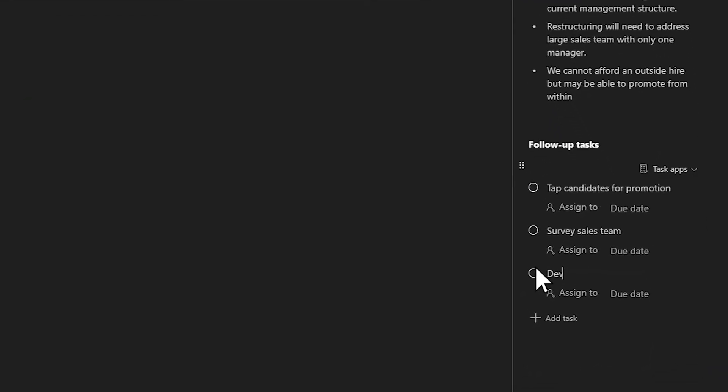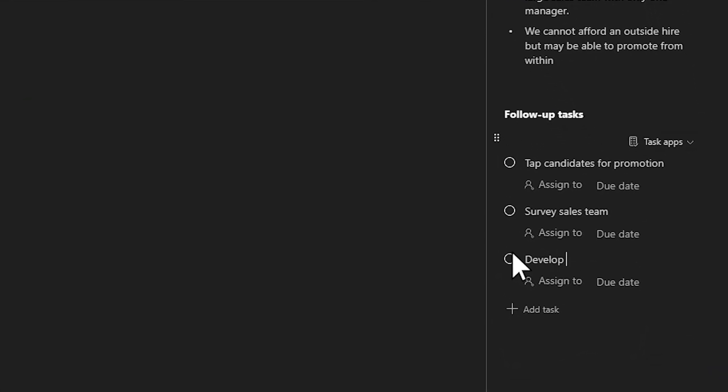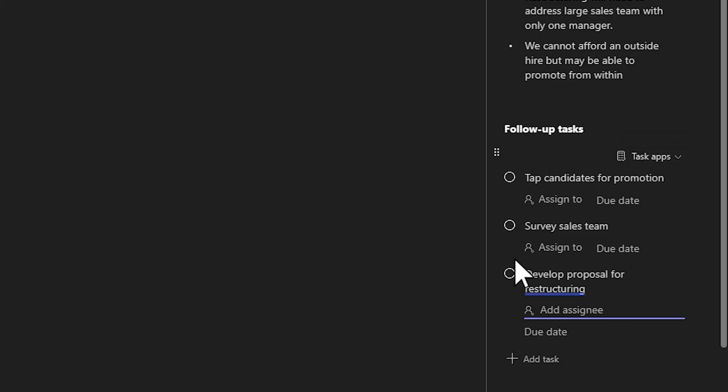The same task list is also available in the collaborative meeting notes in Teams. Capture action items from the meeting, and they'll be available in Planner for you and your team to manage together.